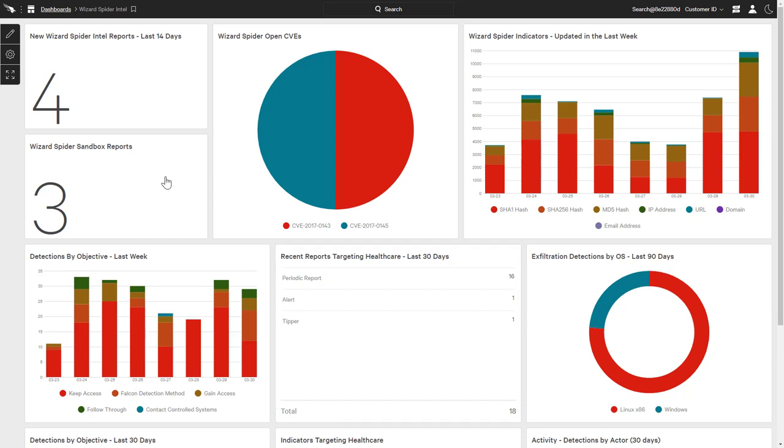Together, this dashboard delivers the latest Wizard Spider intelligence information, while also highlighting open vulnerabilities where immediate action can be taken to mitigate the risk of attack.